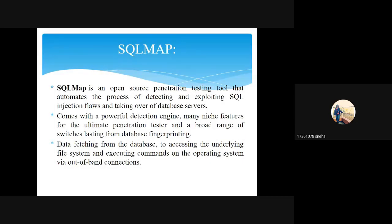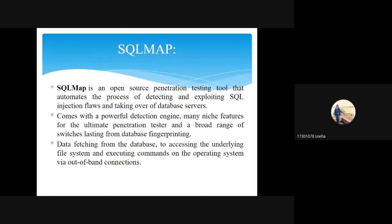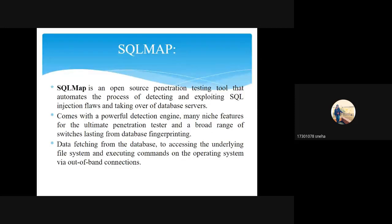SQLMap is an open source penetration testing tool that automates the process of detecting and exploiting SQL injection flaws and taking over database servers. It comes with a powerful detection engine and many features for the ultimate penetration tester, including a broad range of switches from database fingerprinting. It fully supports MySQL, Oracle, Microsoft SQL Server, IBM DB2, and SQLite.